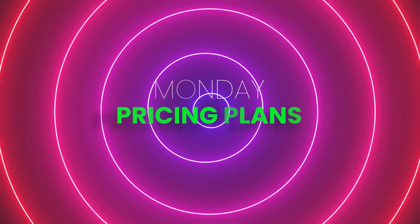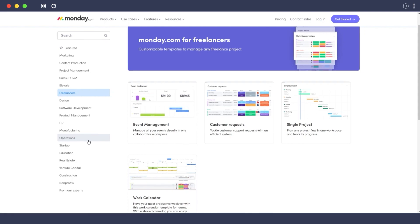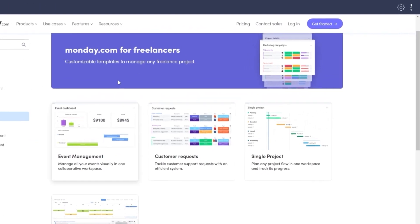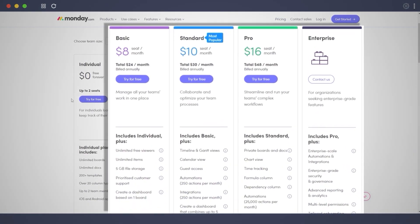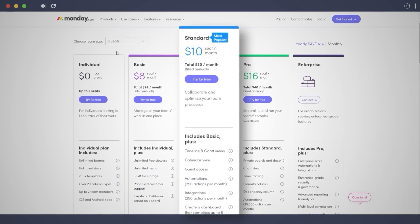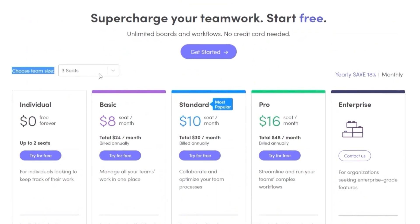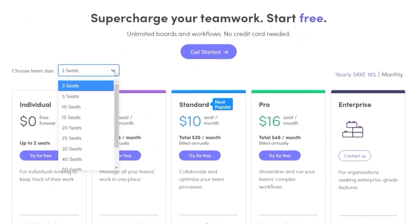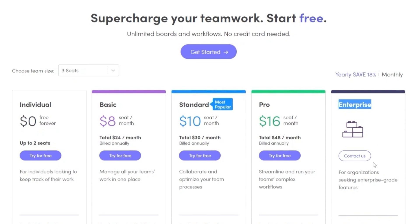Now let me show you the pricing plans for monday.com. If you click the link in the description you can sign up and get a free trial. Clicking the pricing tab at the top, we can see four different plans: Basic, Standard, Pro, and Enterprise, all varying by team size. For a three-member team, Basic is $8 per seat per month, Standard is $10 per seat per month, and Pro is $16 per seat per month. For Enterprise, you'll need to contact monday.com directly.